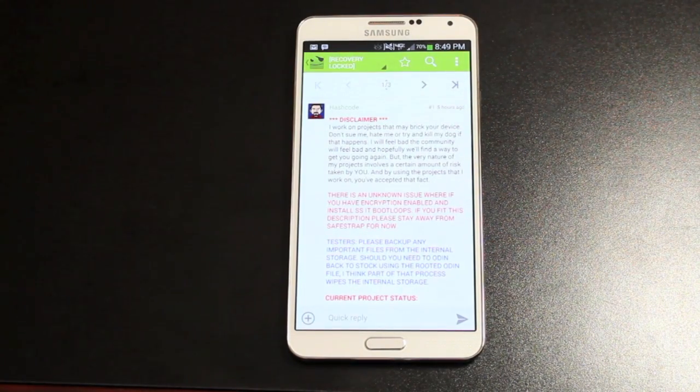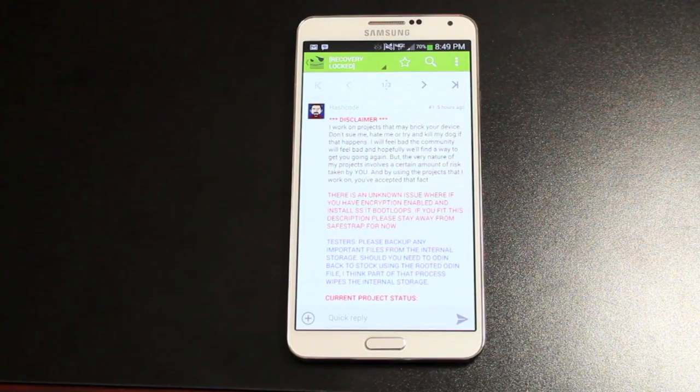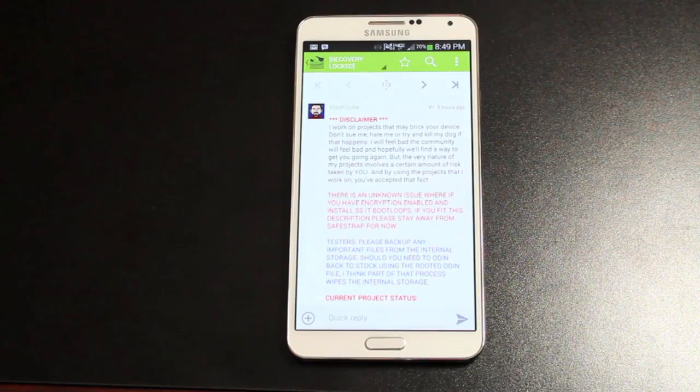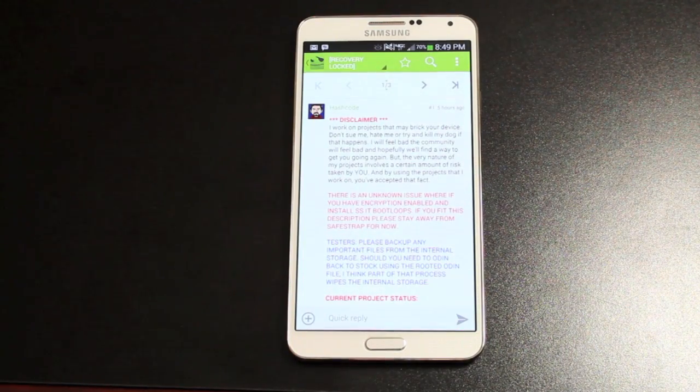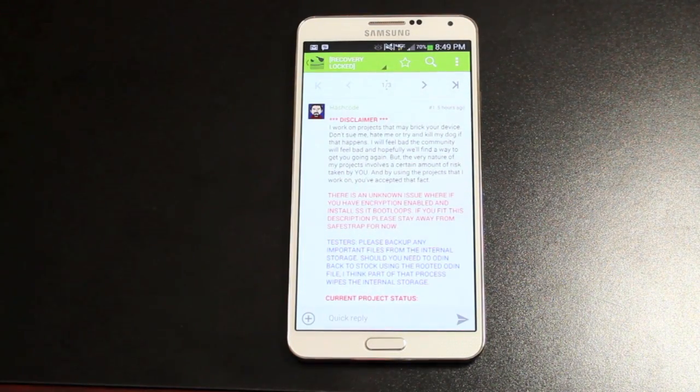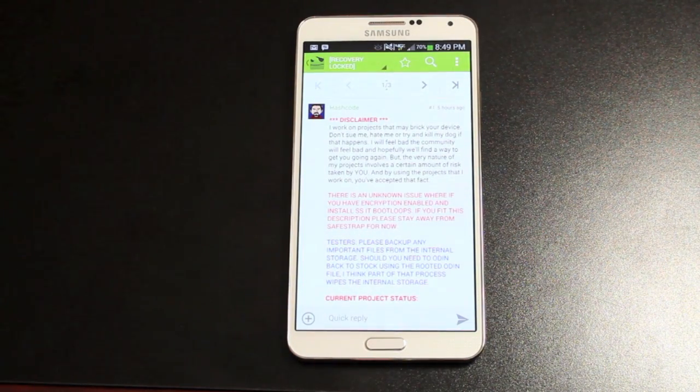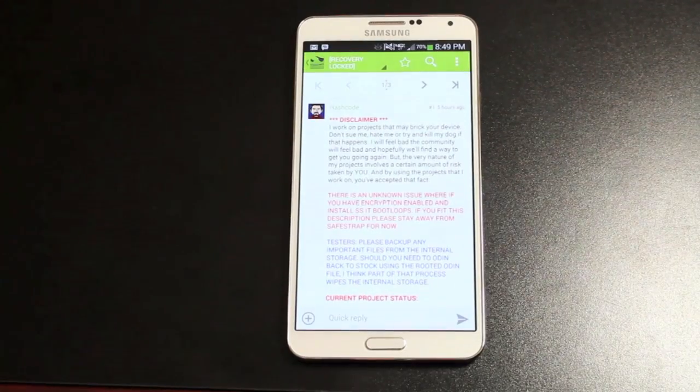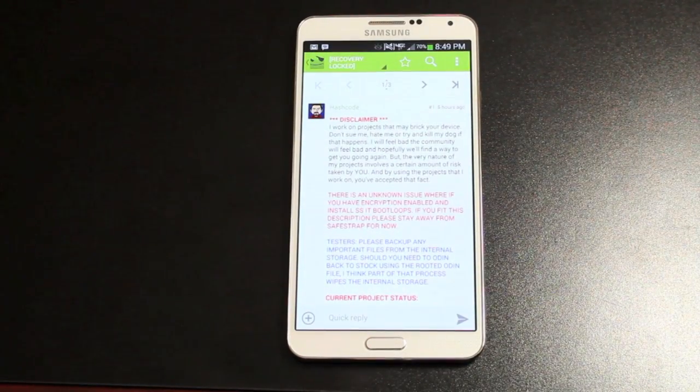A lot has really happened. A lot of progression has been made on this device since Hash Code and Beanstown kind of began their partnership. Hopefully, they will continue to work together to get some awesome stuff done on this device.